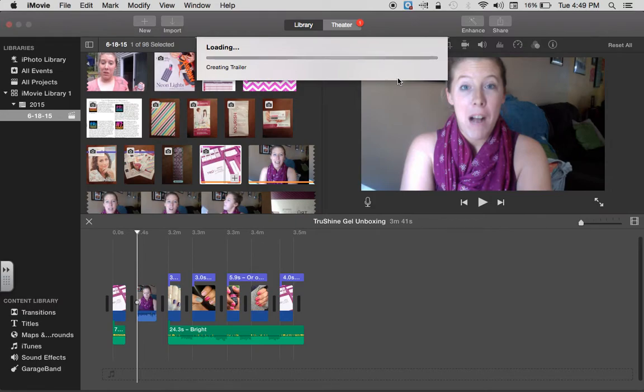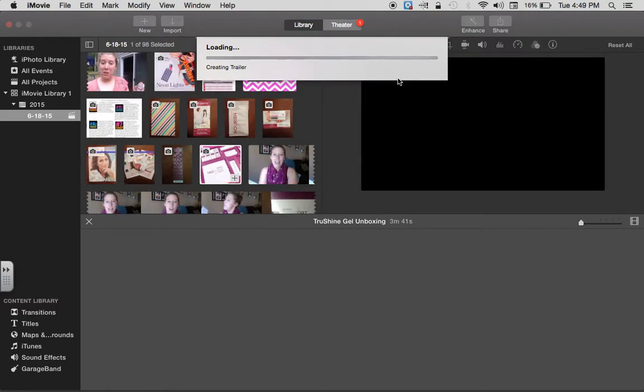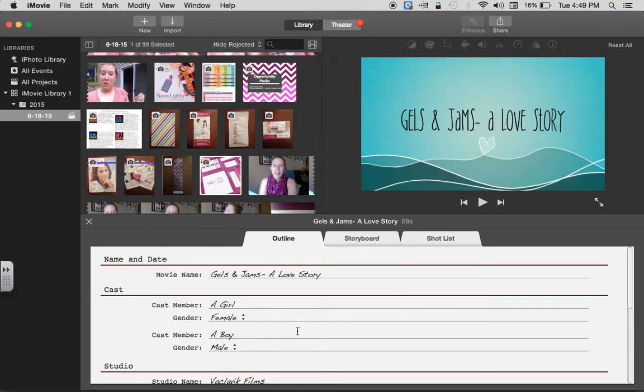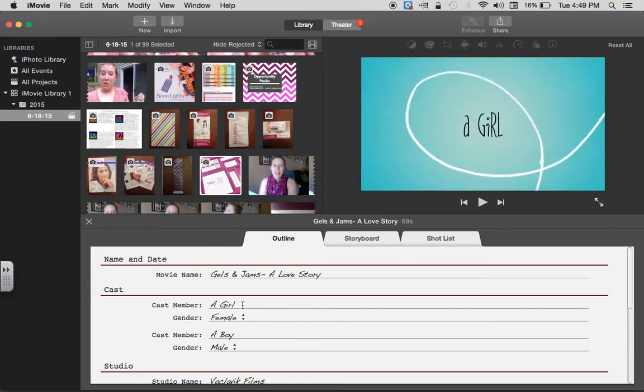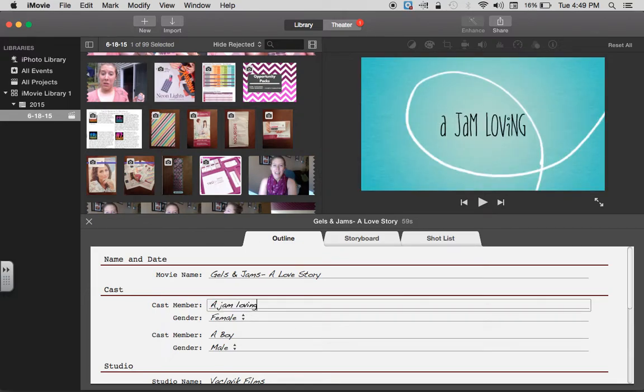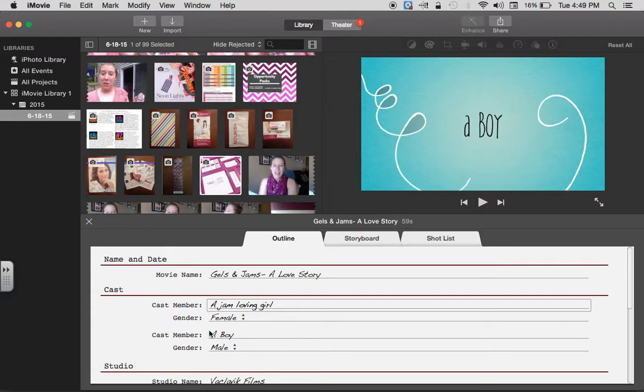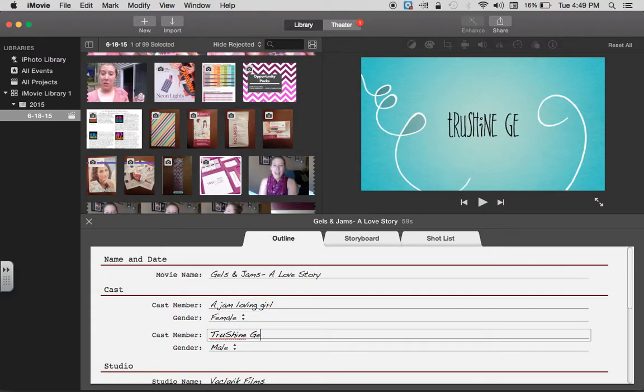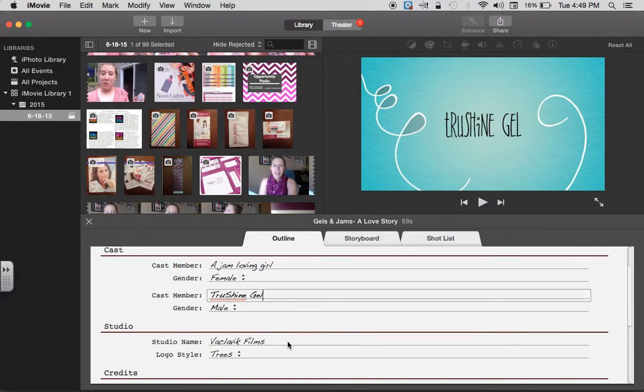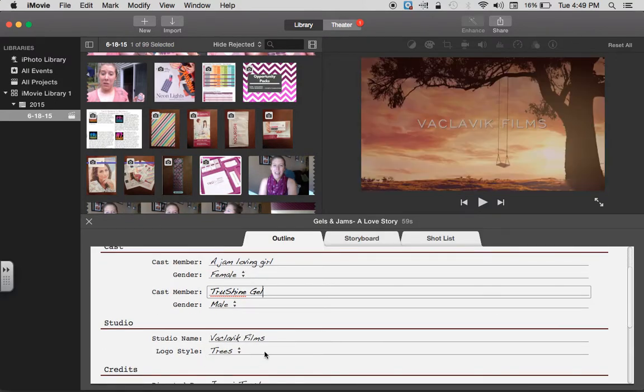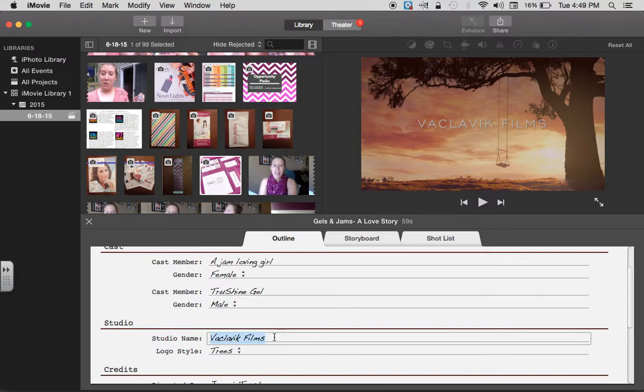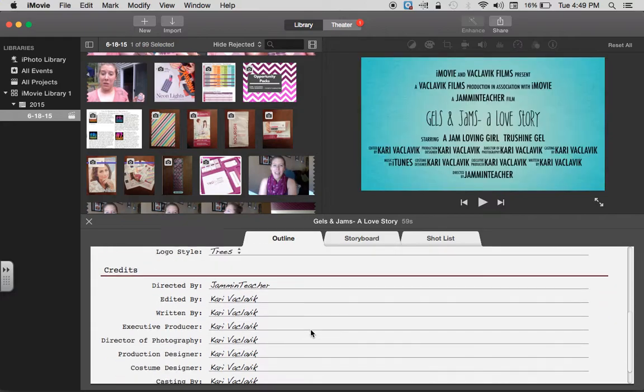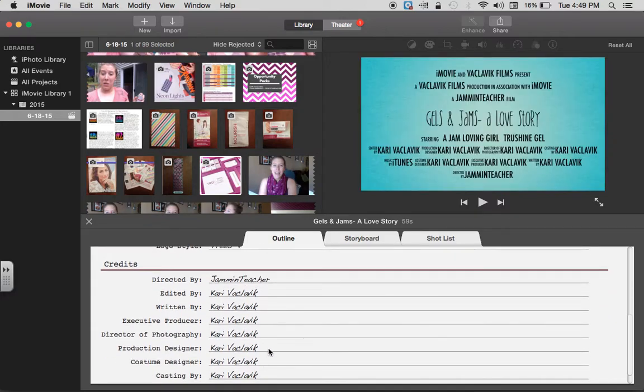You can see now it says it's creating my trailer. It's loading it for me and you're going to want to fill this information in. So my first one was a jam-loving girl, and my other cast member was True Shine Gel. Change your studio to whatever you want it to be. I think I did Jamming Teacher Films. And then there's all your information.